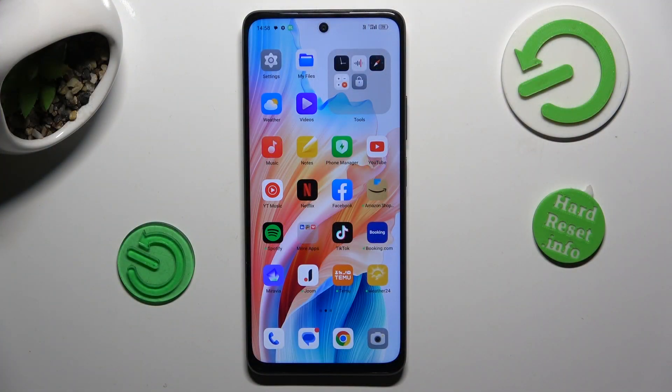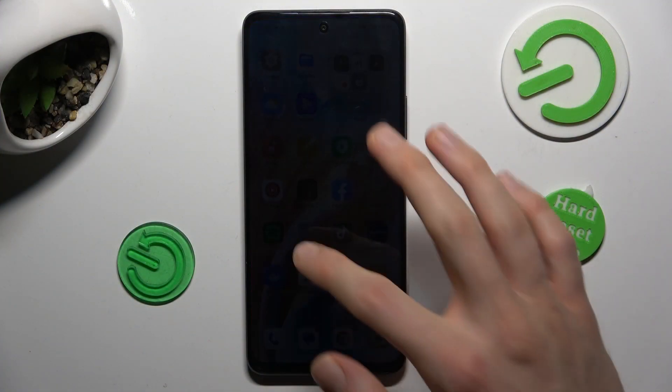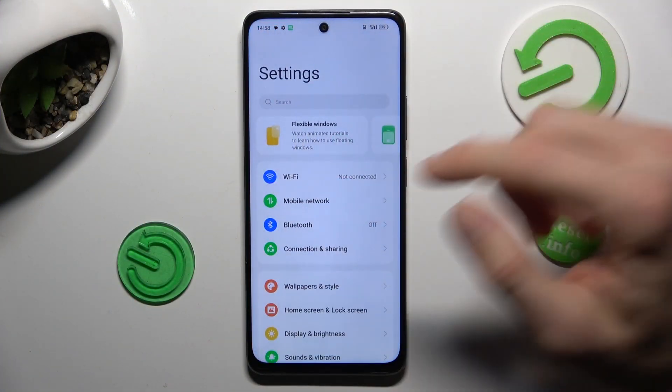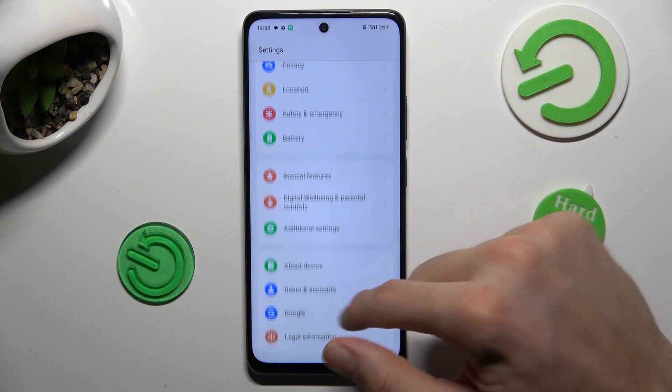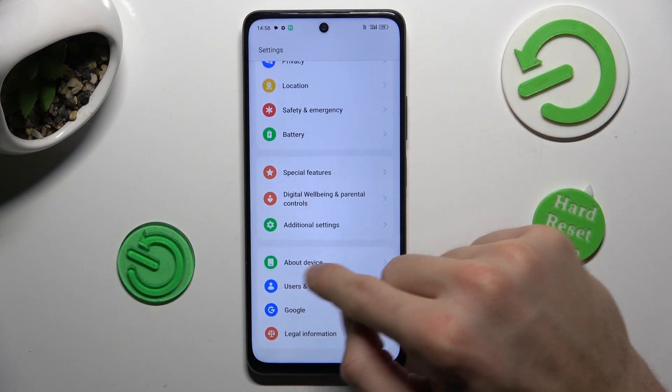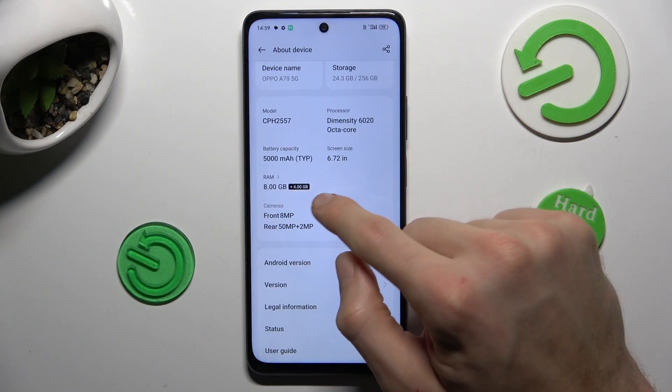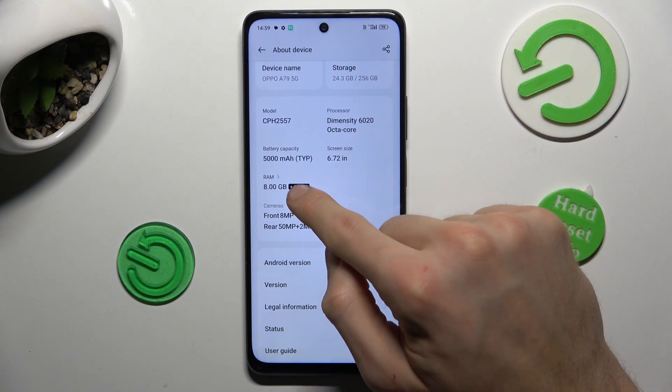Our first step: from the main menu we must navigate to Settings. I need one of the last options — About Device — and there we have our RAM information.